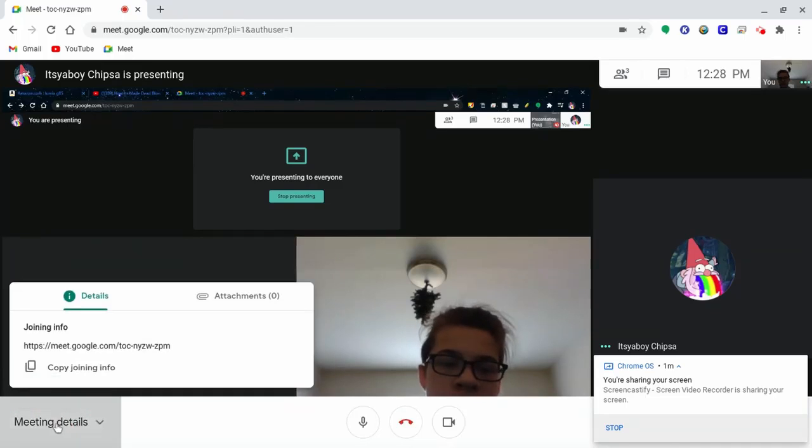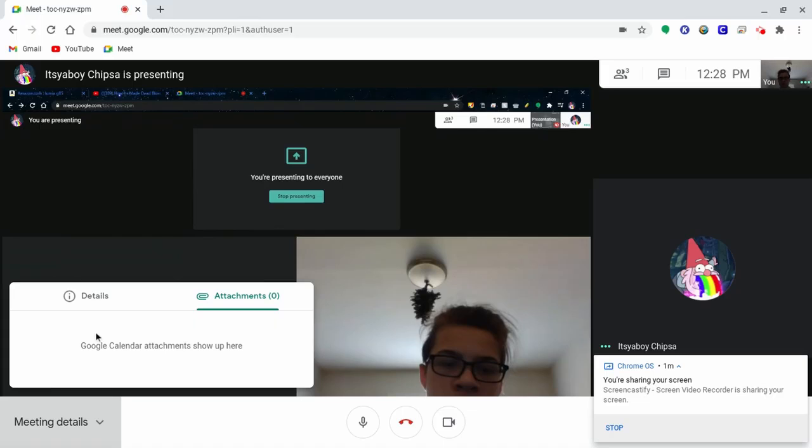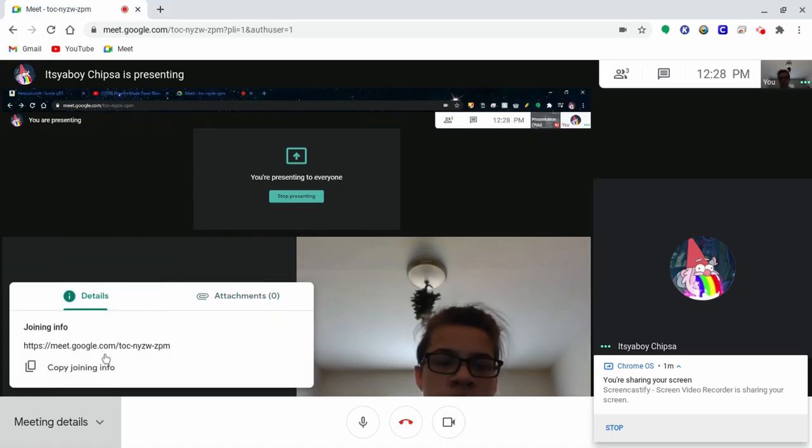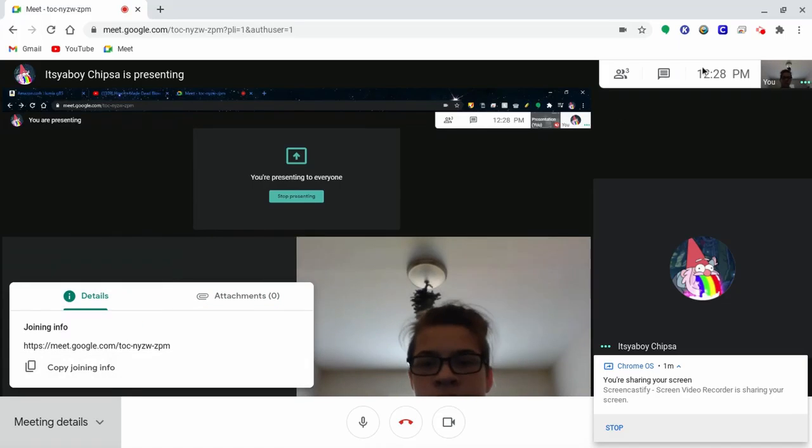In the left bottom corner, you should see a button that says Meet Details. There you can see copying information and the Meet details.